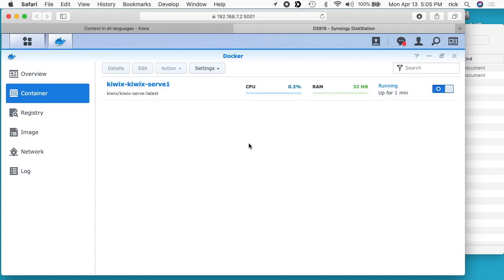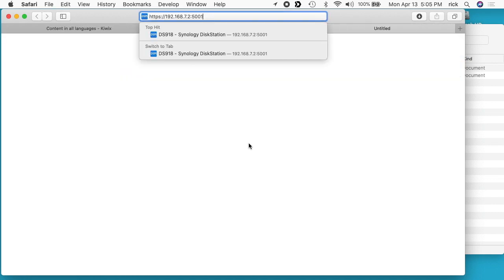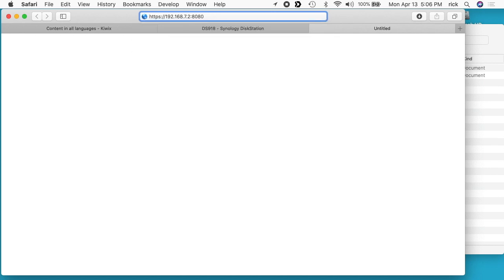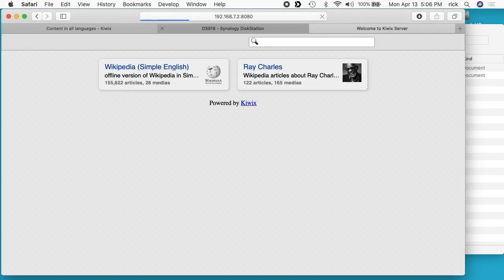We want to open up a new web page. I'll just add a tab. I'll paste in the disk station manager IP address and then I'll change the five zero zero one to 8080. I got this error message that it can't open the page because this isn't hosted on an HTTPS system. So I need to get rid of the S there and now it will open up.